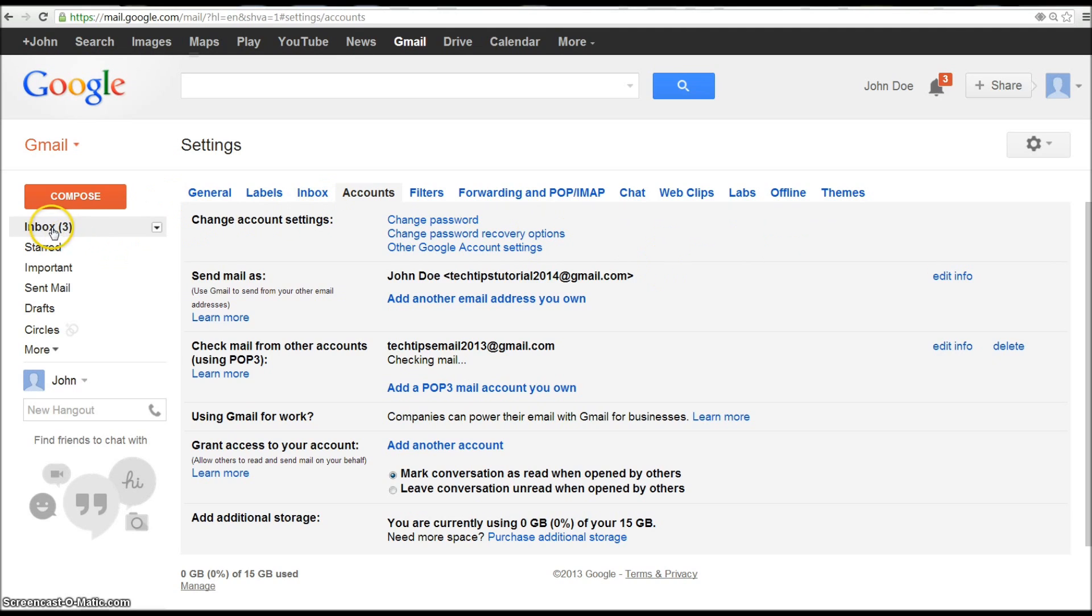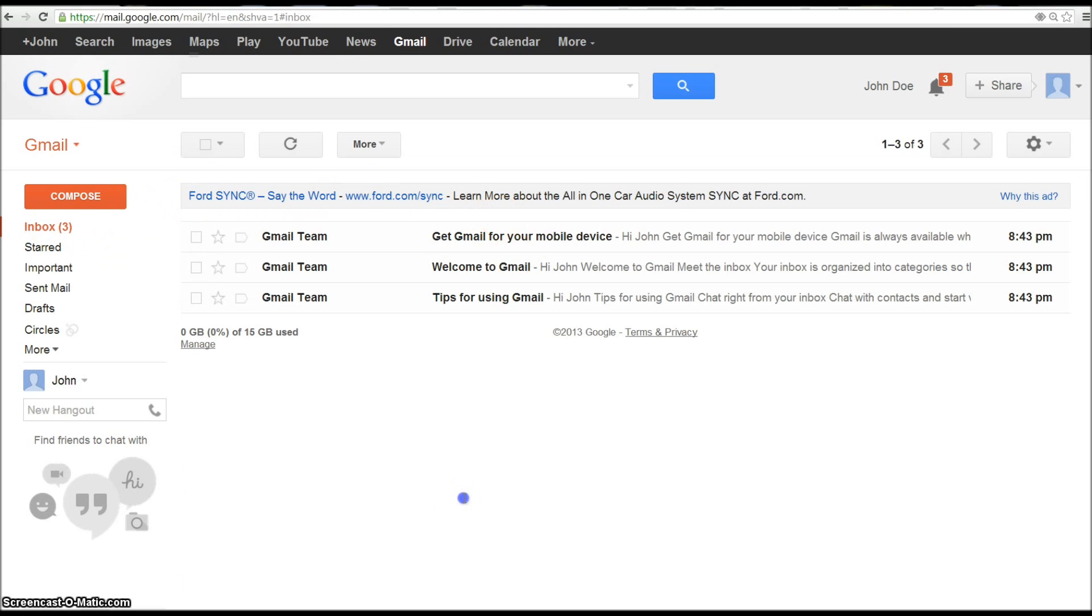And go back to your inbox and it does take a few minutes to start coming through but it will start to come through.